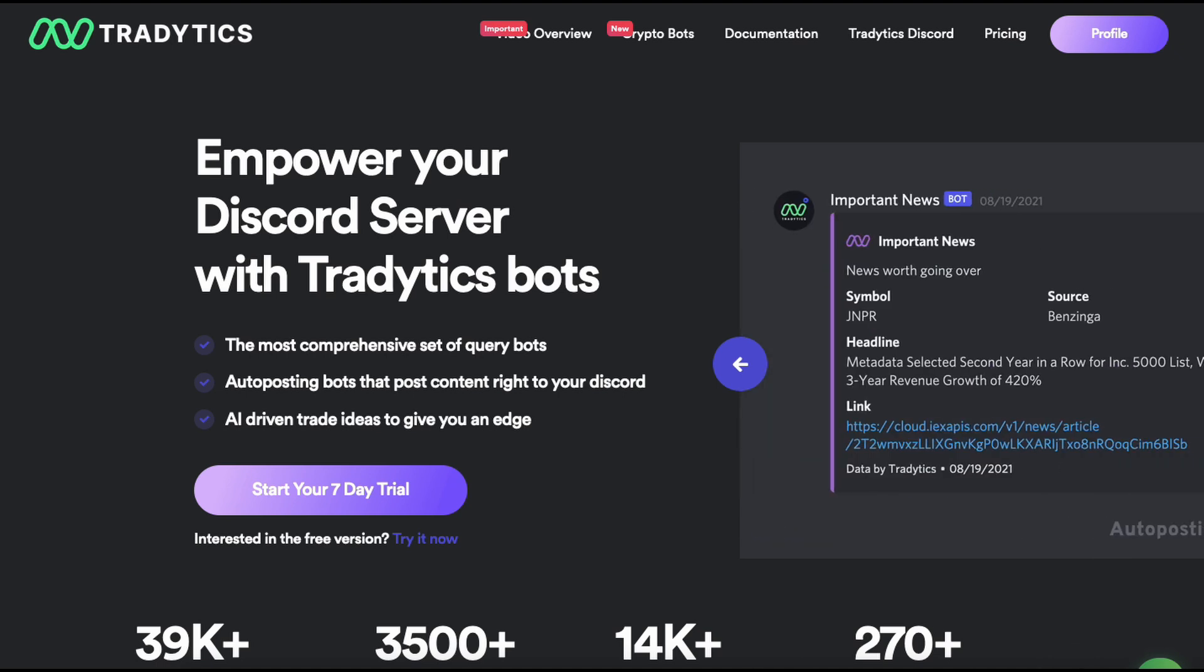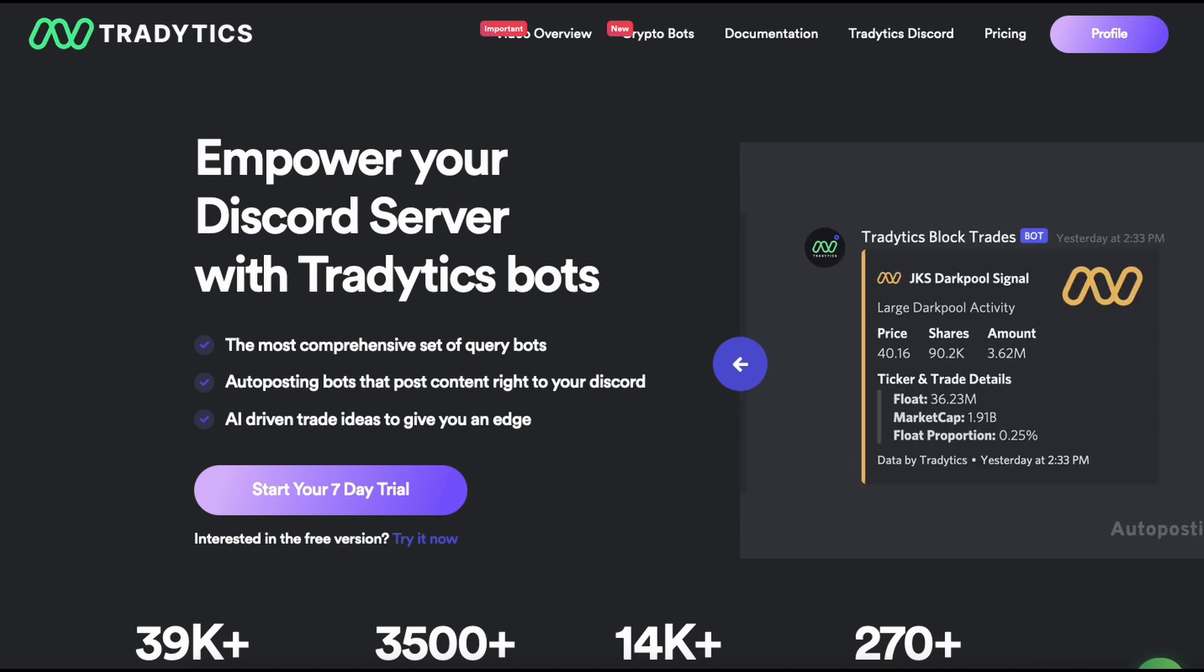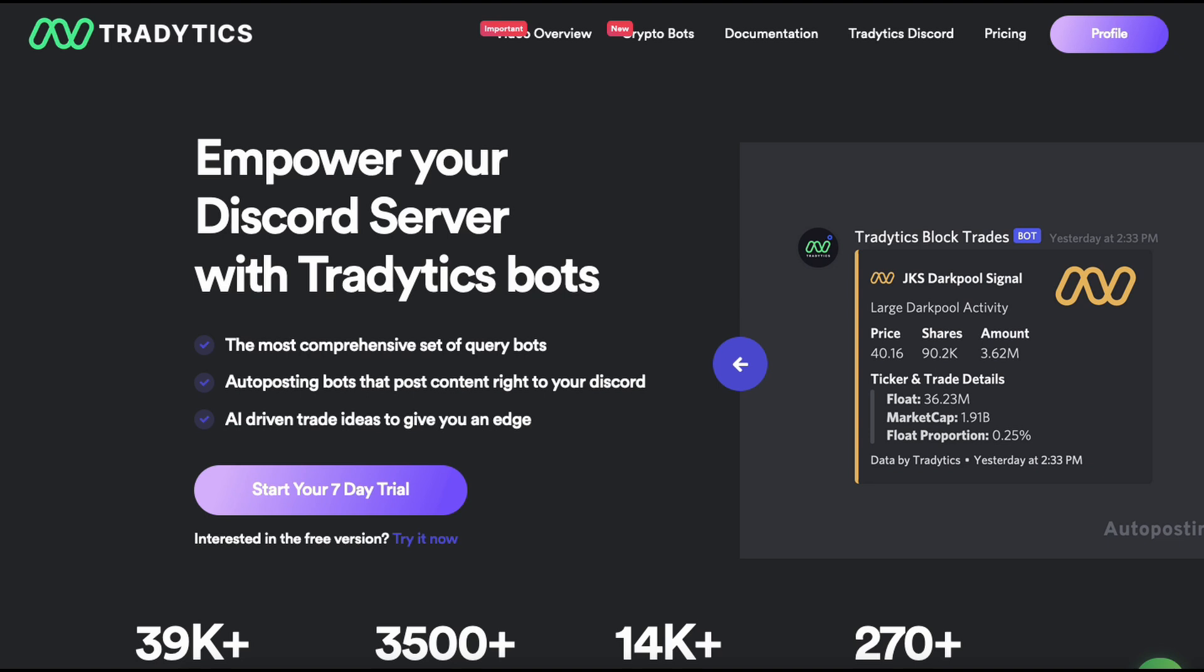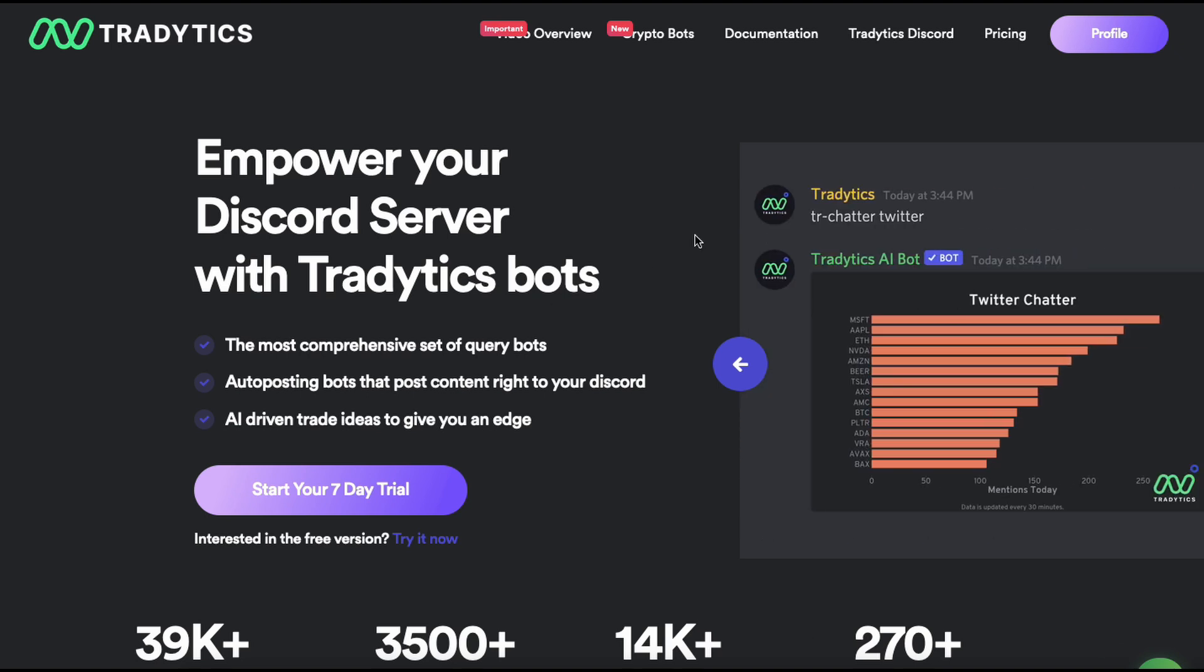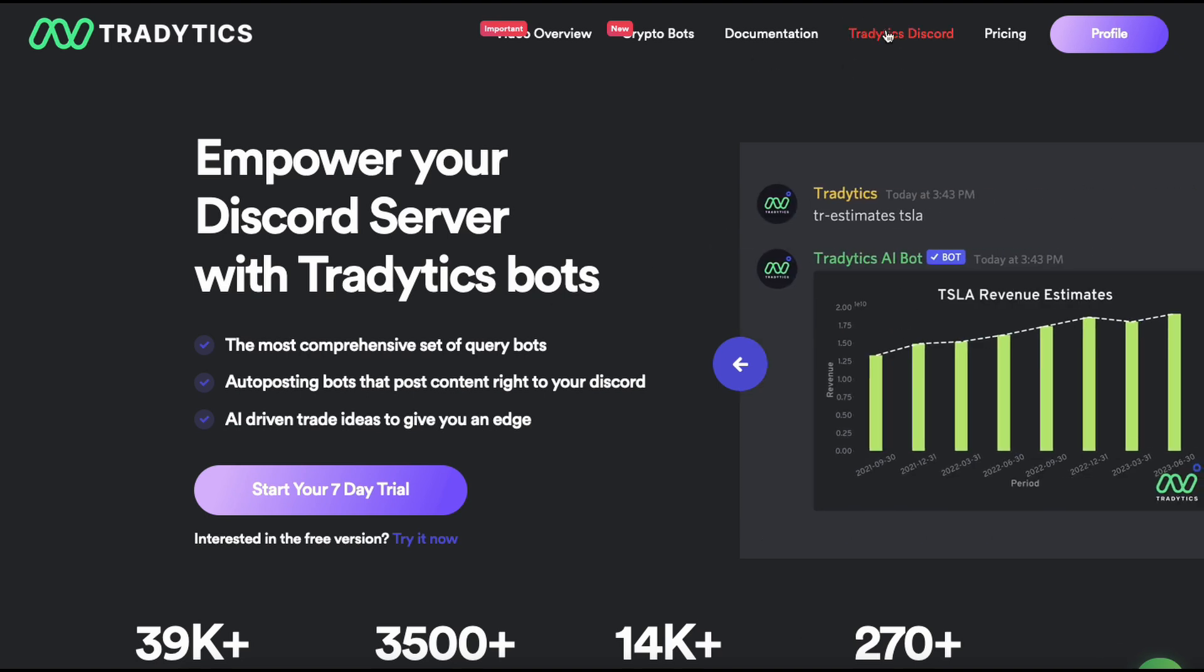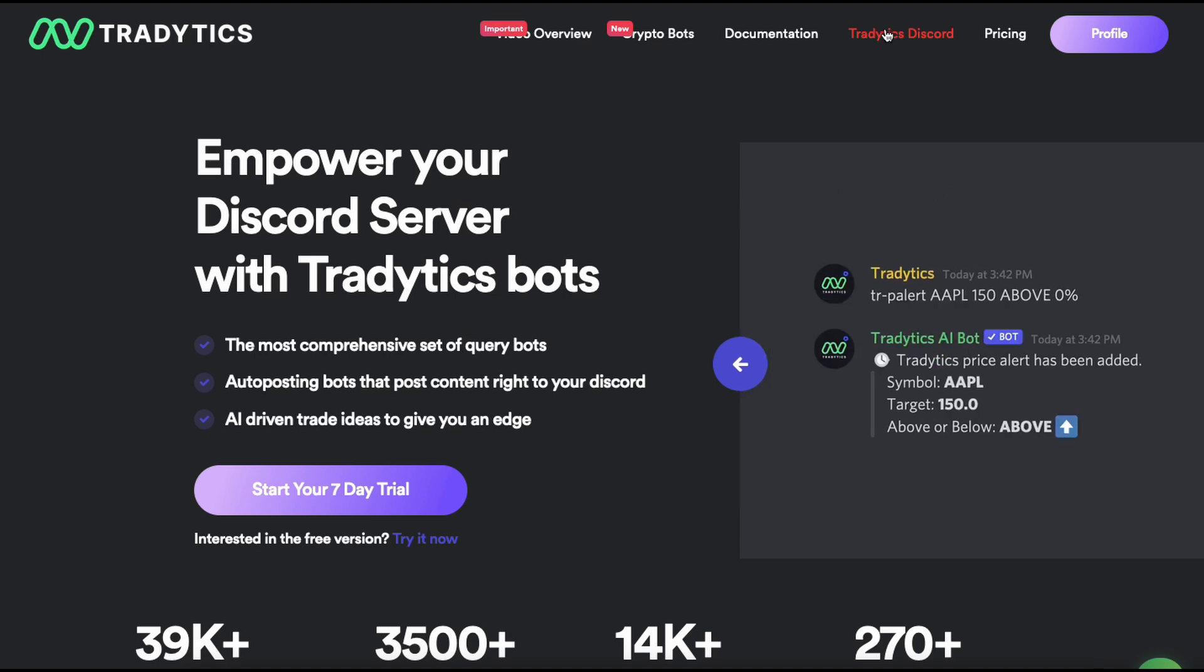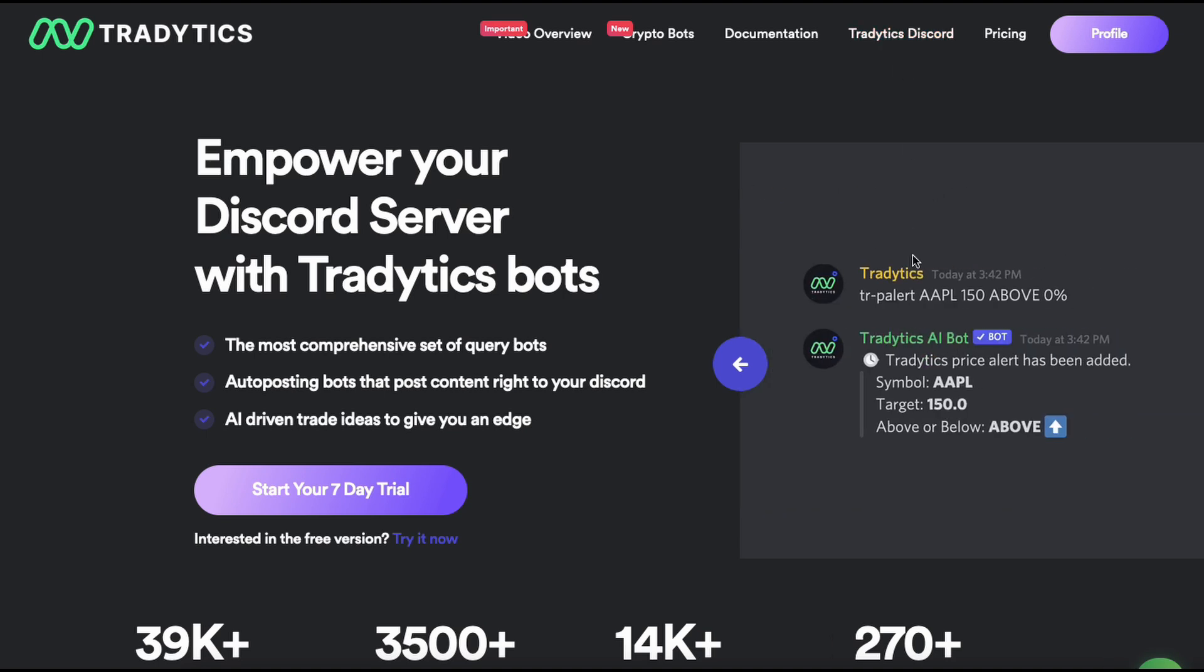Let's start with why did we create Discord bots. We have our own Discord server that you can go to if you just click on Tradytics Discord here. We were getting a lot of members, so at this point we have about 15,000 members in our Discord. They had to go back and forth between the website and the Discord server, so they would go to the website, they would look at some trade ideas, then they would come back to Discord, they would discuss them, and there was some friction.